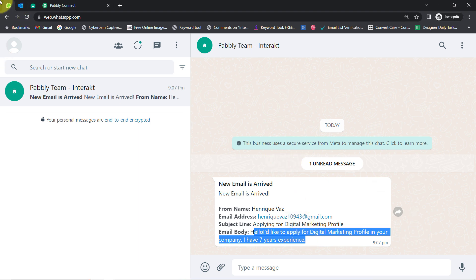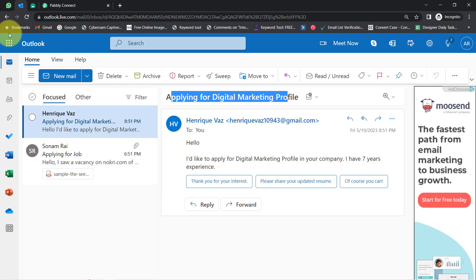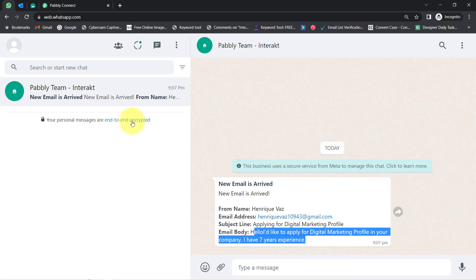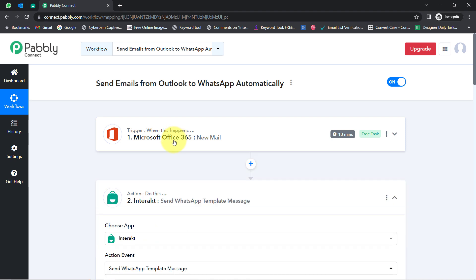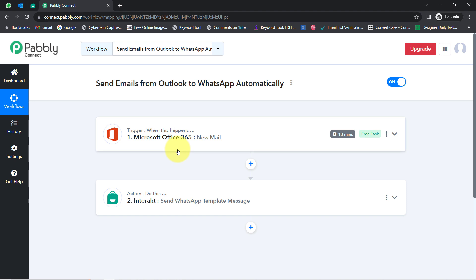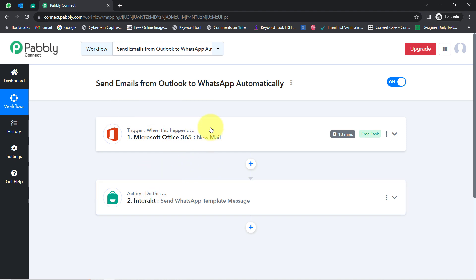This is how, going forward, every time someone sends an email on your Outlook account, you will receive the same email along with all the email details on your WhatsApp number as well. But there is one more twist — I am receiving a lot of emails on my Outlook account, including company-related, marketing, and candidate emails. I do not want to receive every kind of email on WhatsApp — just specific ones like job-related emails. So we are going to specify a condition between these two steps.